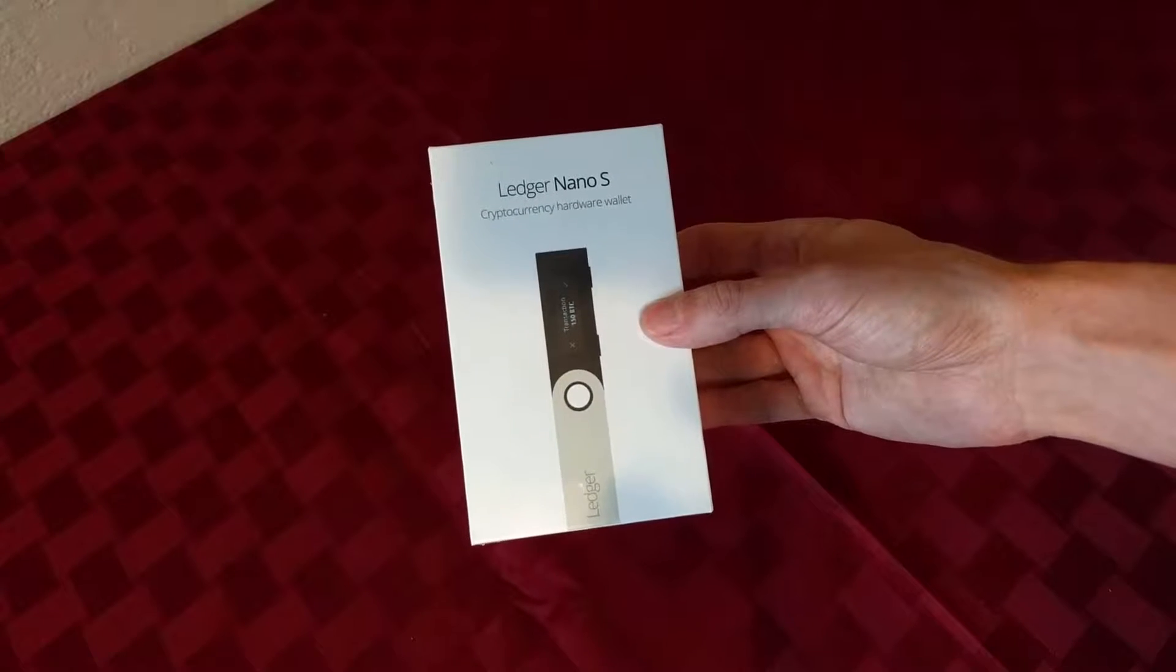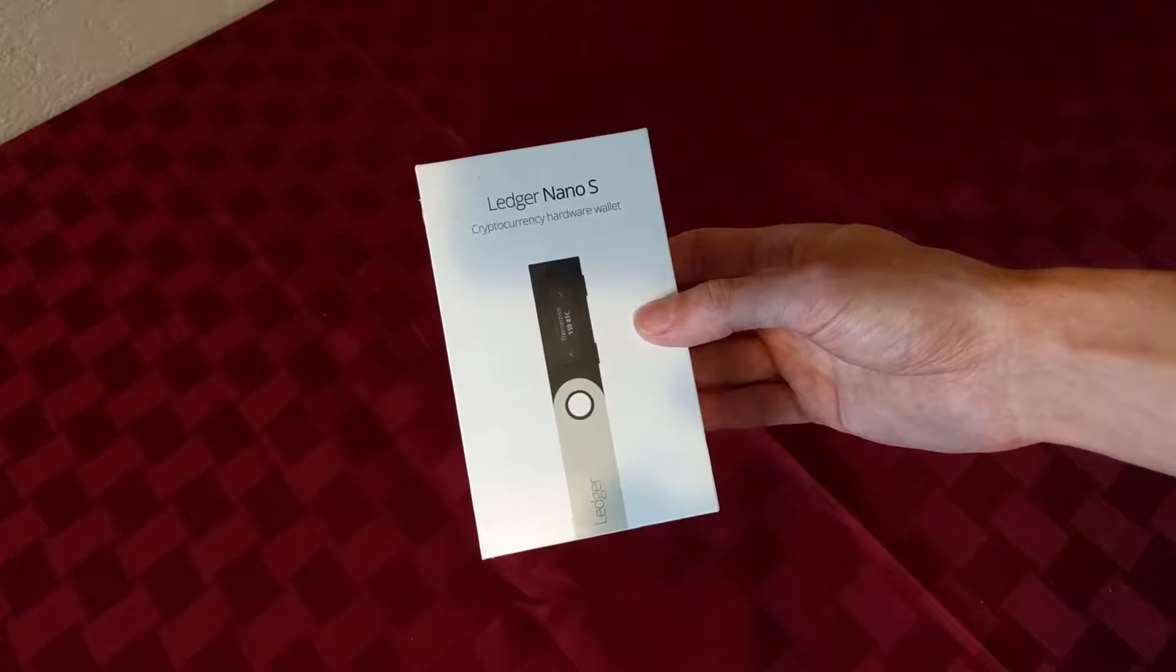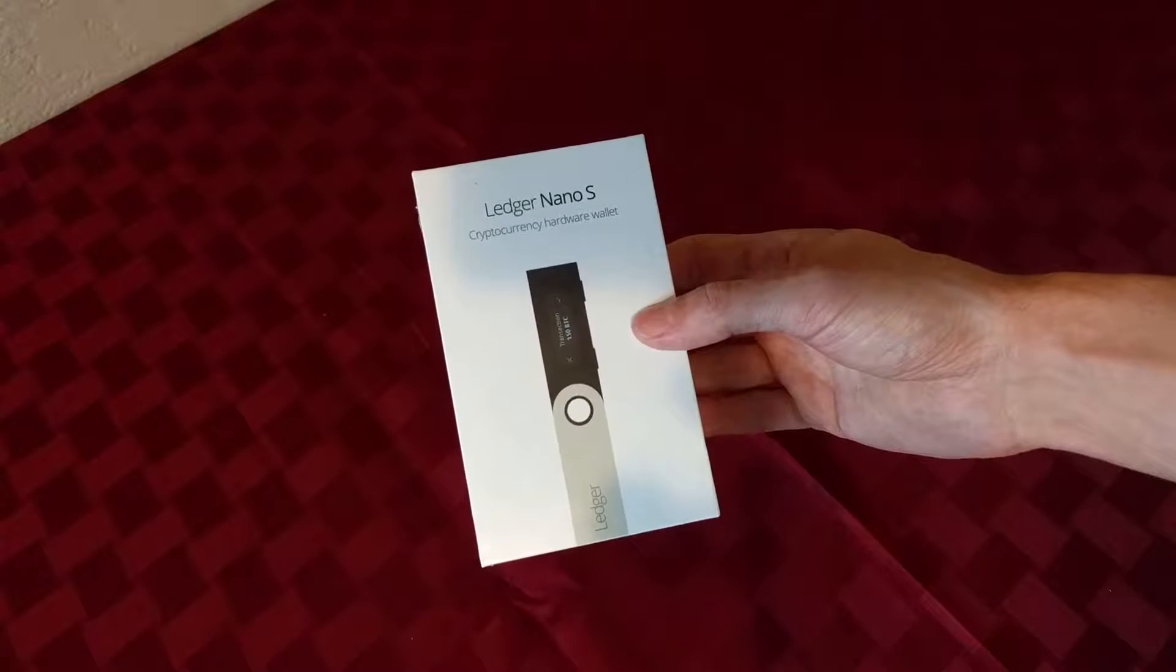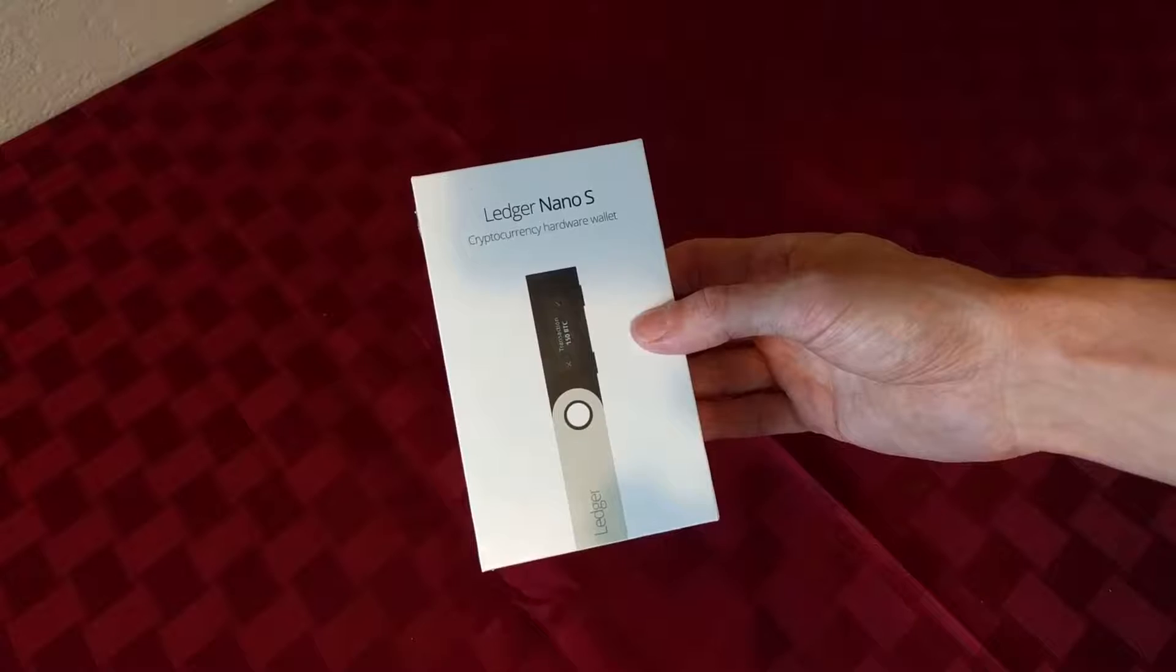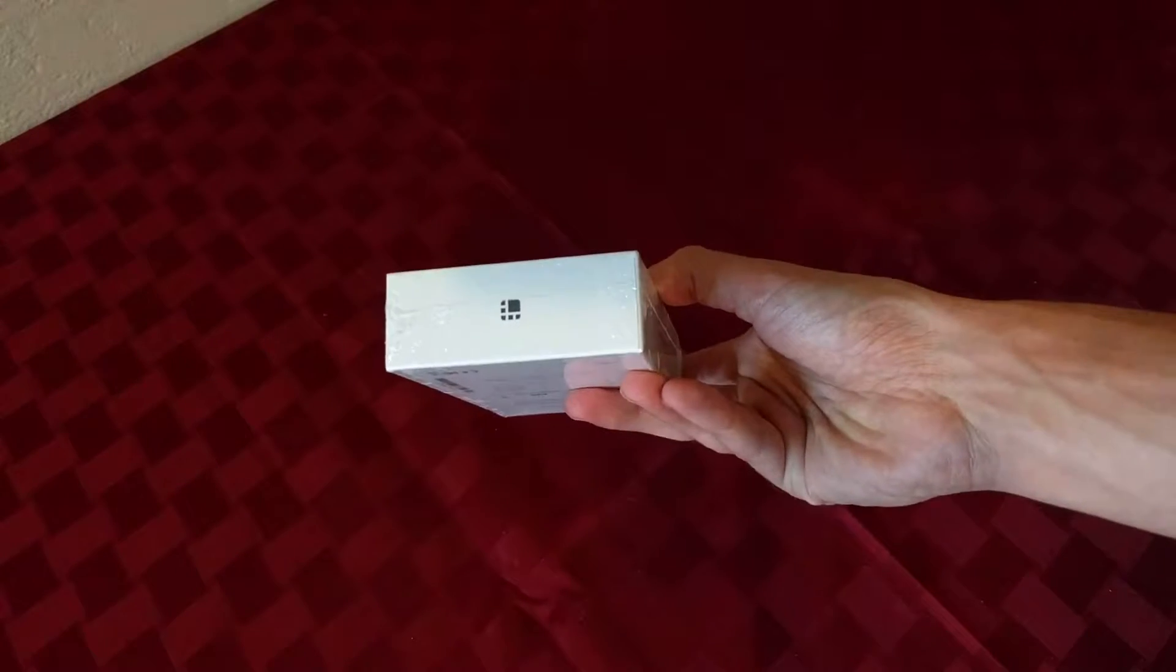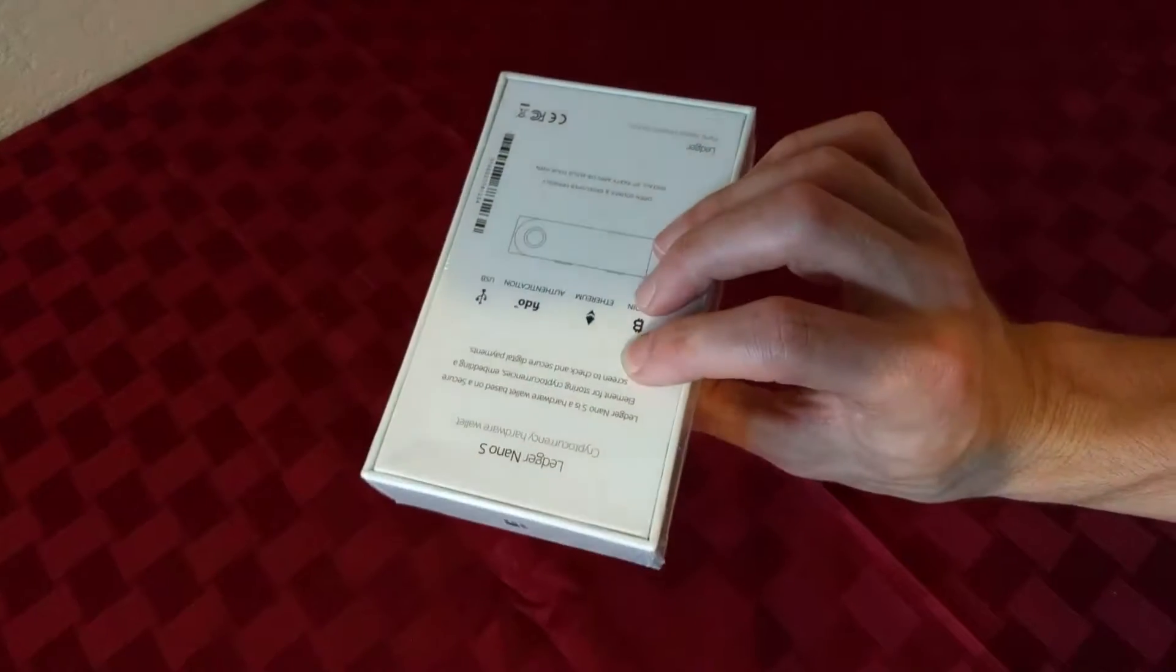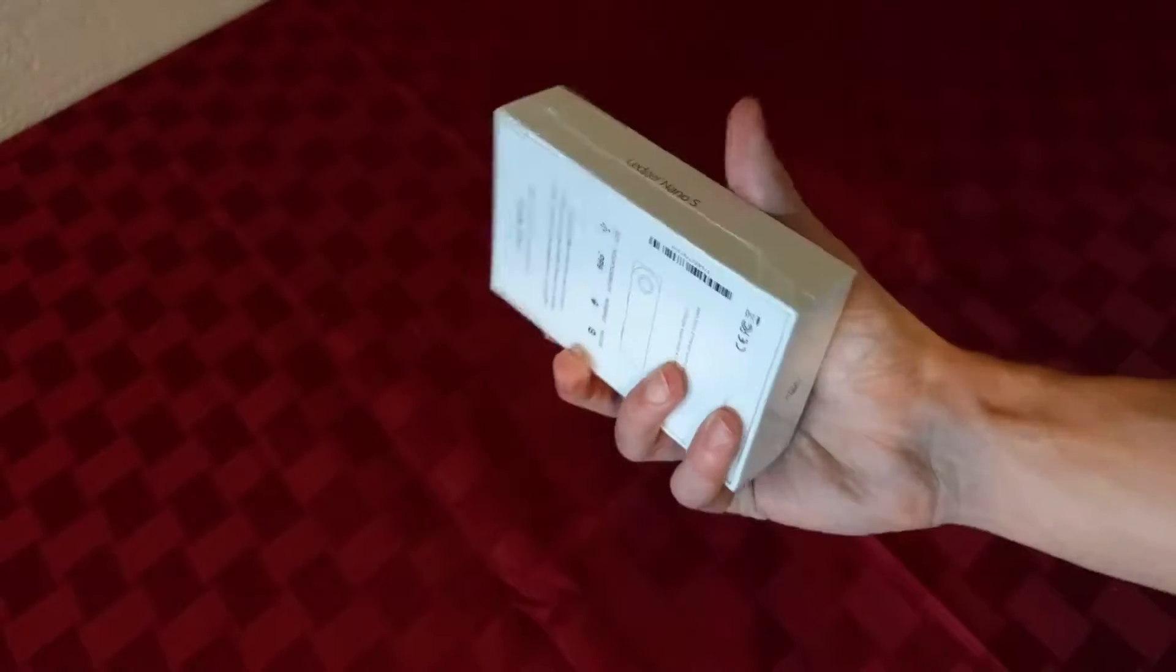This is the unboxing of the Ledger Nano S cryptocurrency hardware wallet. Okay, let's check this guy.